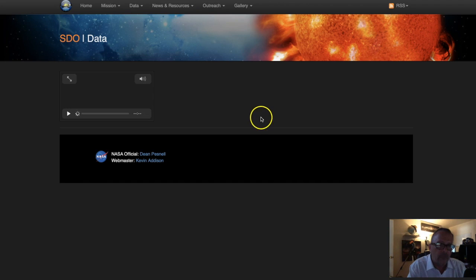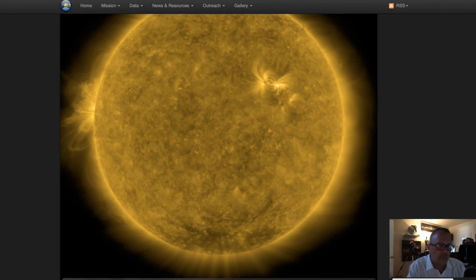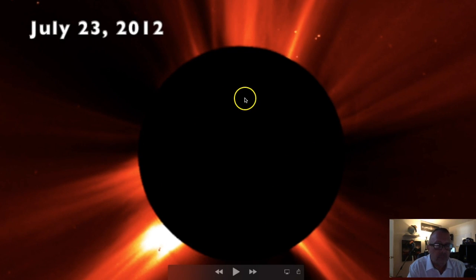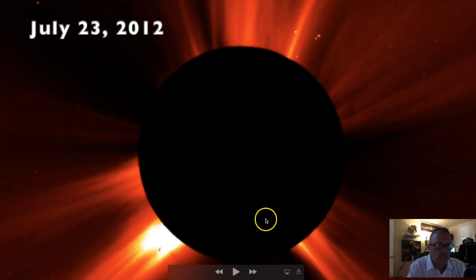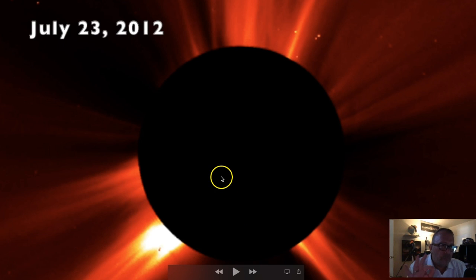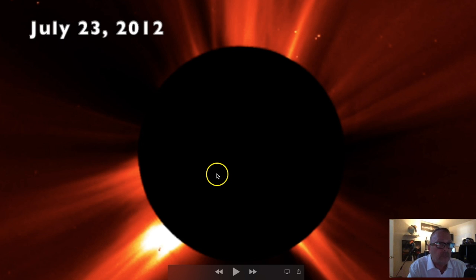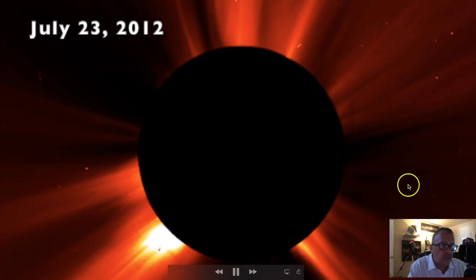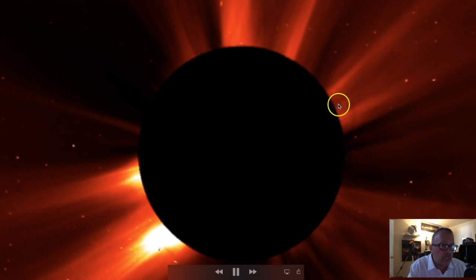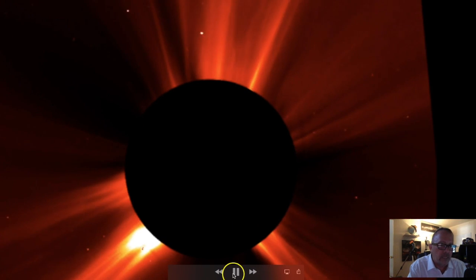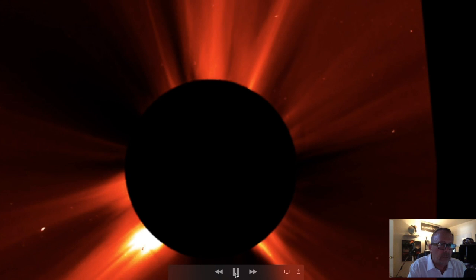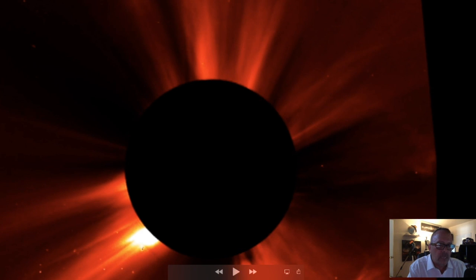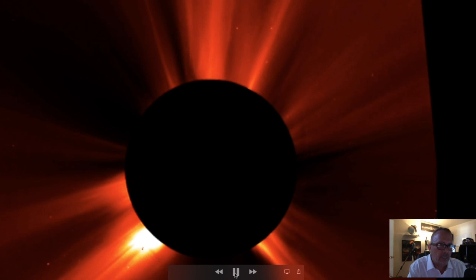Back in July 23rd, 2012, there was a very large CME instigated by a solar flare off the surface of the sun. I recorded this from the SOHO LASCO C2 instrument. If this would have been Earth-directed, it would have created at least what was known as the Carrington event of 1859 — probably a little bit stronger. If you blinked, you would have missed it — it went off so fast I put it in slow motion.